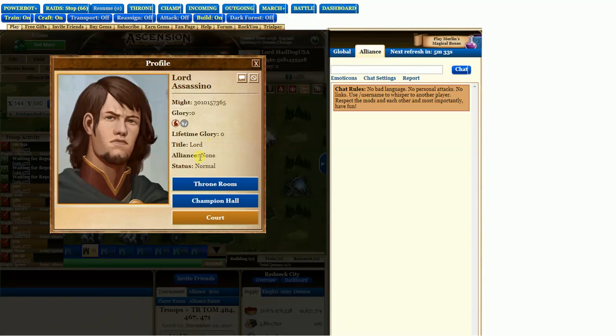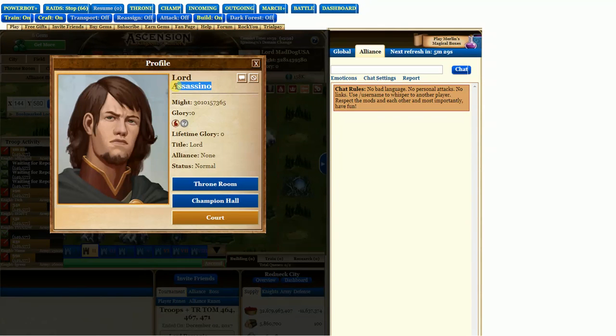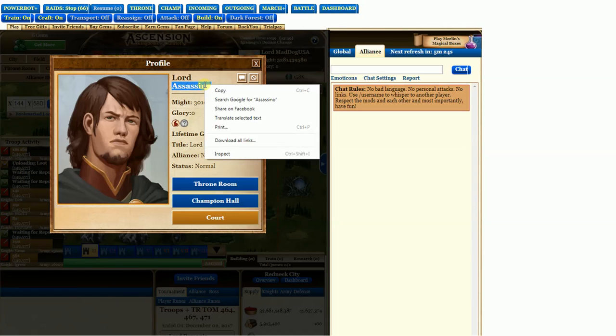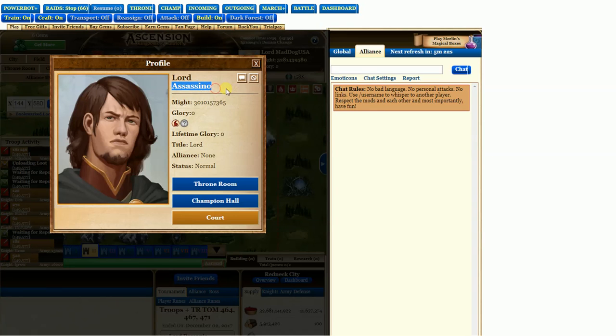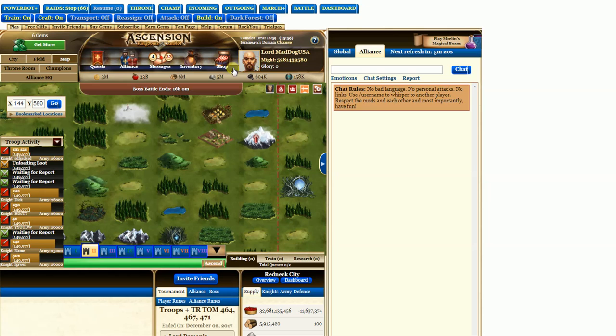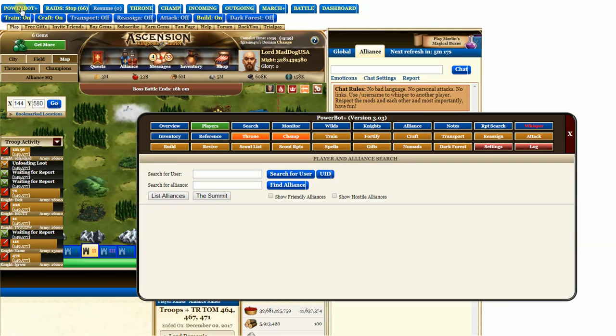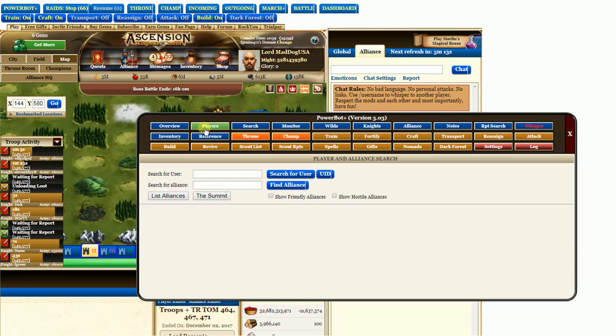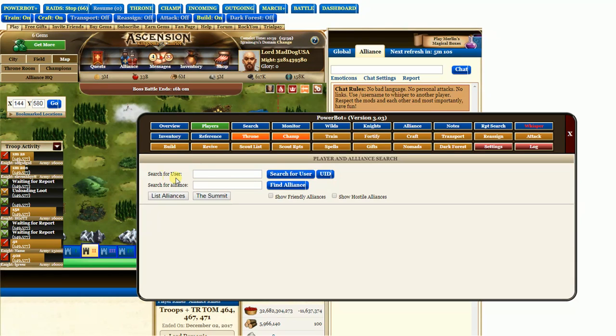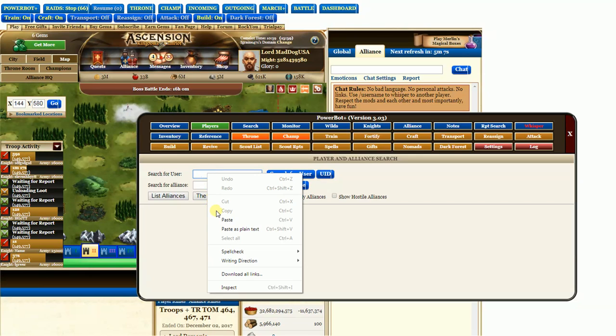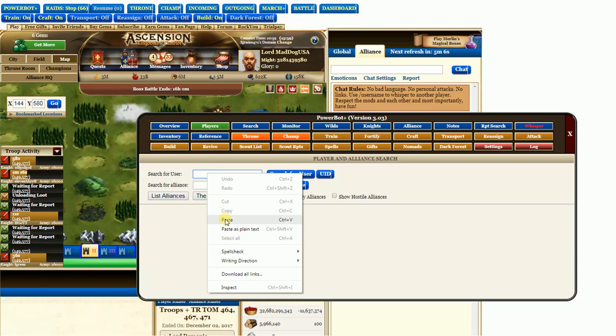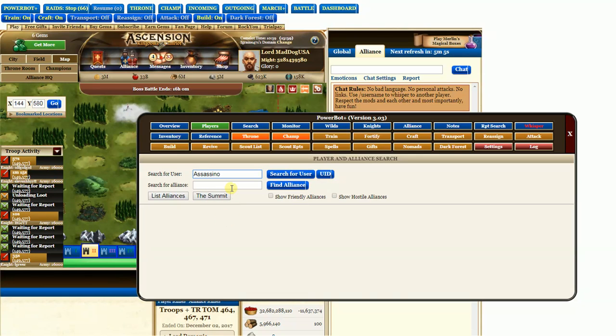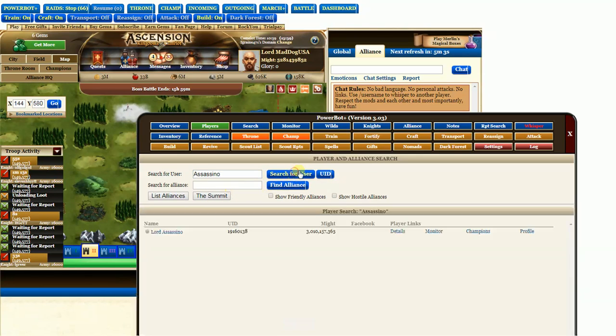And right here, we'll show you some information, but we only care about his name. So highlight it in blue, right-click, copy. Close this bad boy out. Go to Power Bot. Go to your Players tab. Search for User.